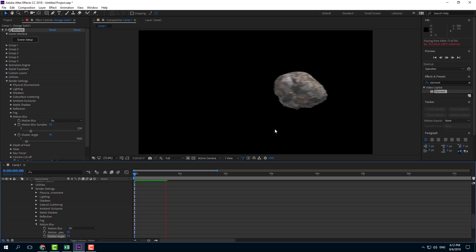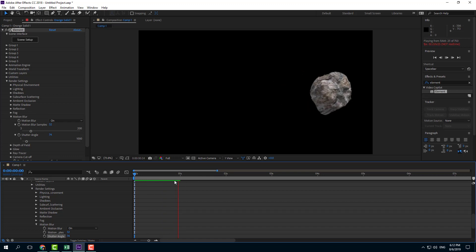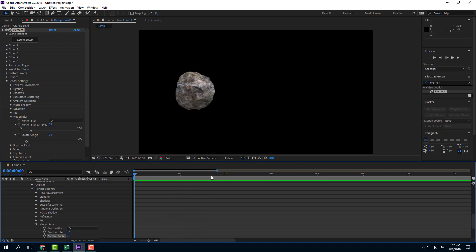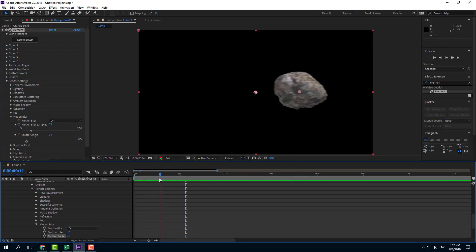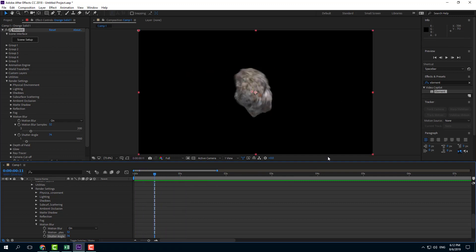That's how you can work with the motion blur settings inside Element 3D. Hope you guys learned something. As always, please like, comment, share, and subscribe.